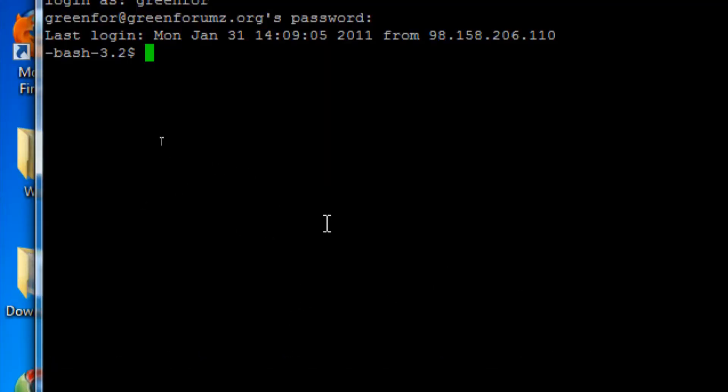So what I need to do next is connect to the install directory because this is where the upgrade.php file is. So I'll type in cd space. And I need to know the full path to the location of the install directory.